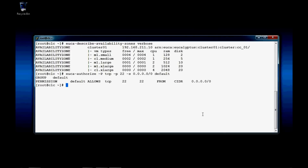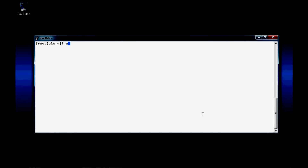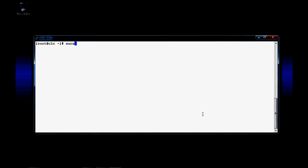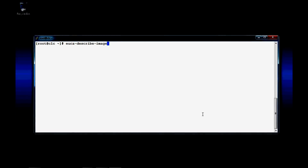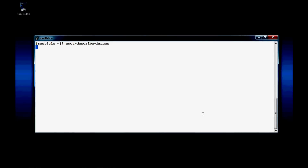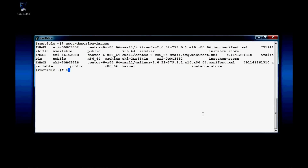Notice there, we used the default security group that's already created, but there are no firewall rules until we just added it. Next, we need to find the EMI number of the image that we uploaded during the SilverEye installation. We run euca-describe-images for that.